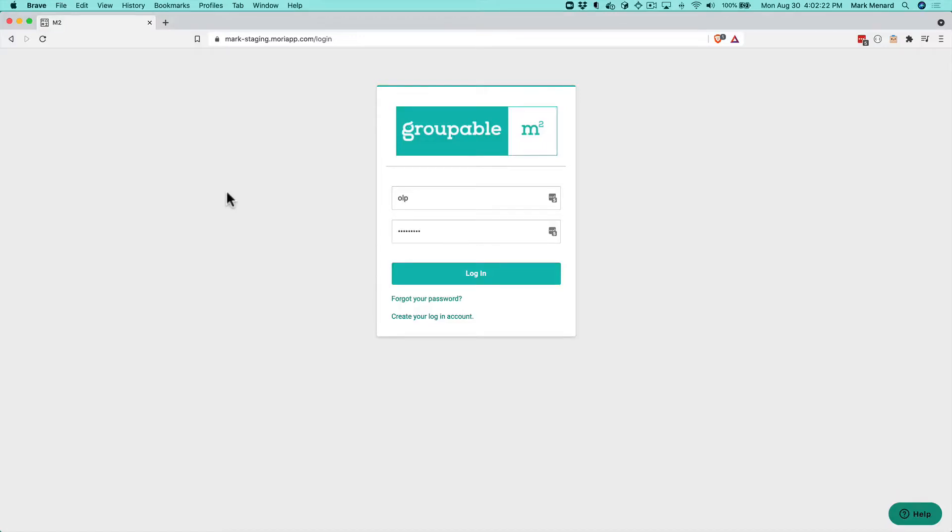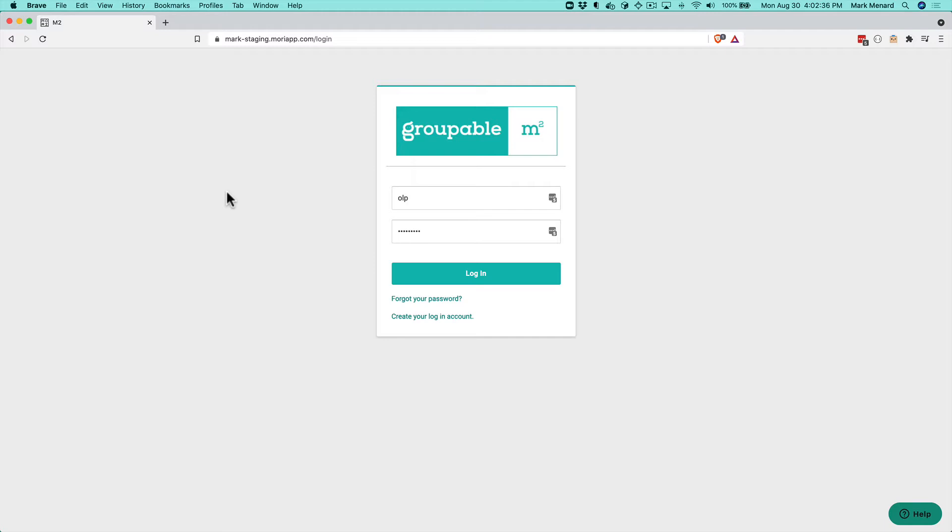Howdy Groupies, it is Mark from Groupable here and in this video we're going to learn how we record our authorizations to disperse funds. Your organization might call this a voucher, they might call it a warrant, they might have some other term of art for it, but basically it's that documentation that there's an expenditure being undertaken and that that expenditure has been authorized.